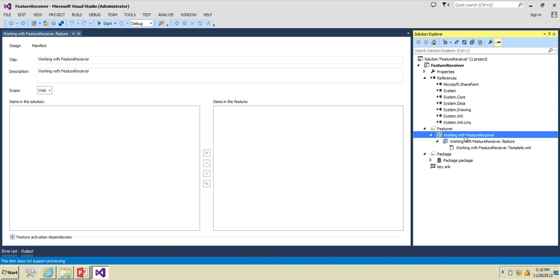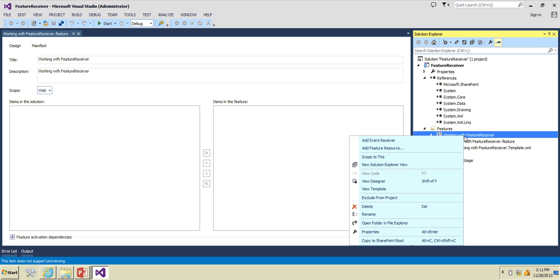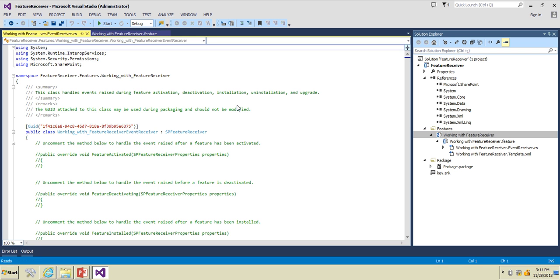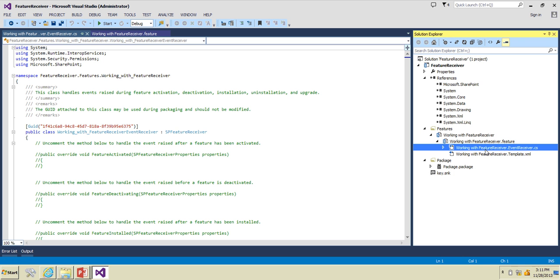Now if I want to add a feature receiver for this feature, I have to right-click on this feature and click on 'Add Event Receiver'. They don't call it a feature receiver in the menu, but whenever you activate the feature or something happens, this particular event is going to fire. The feature receiver has now been added for this particular feature.